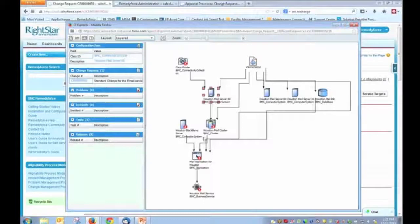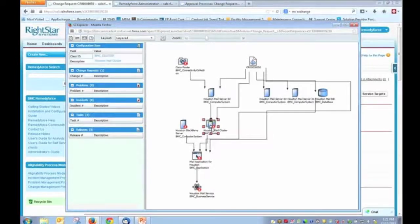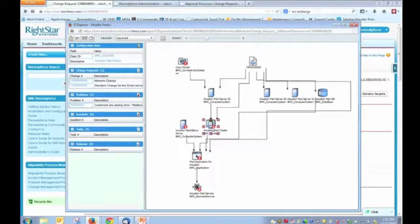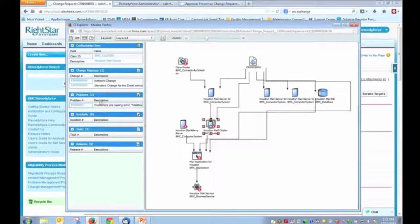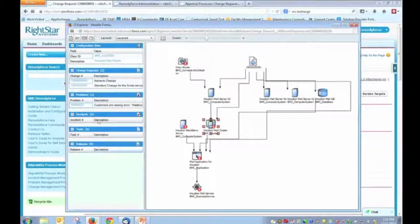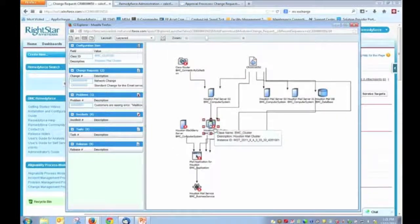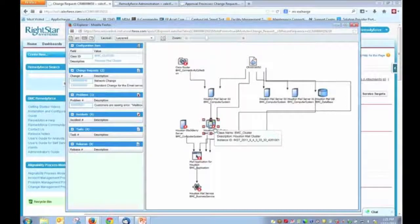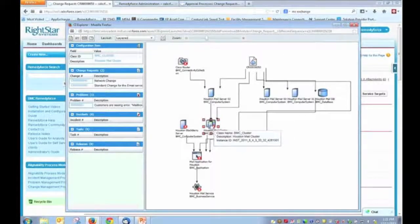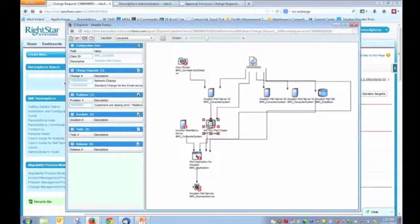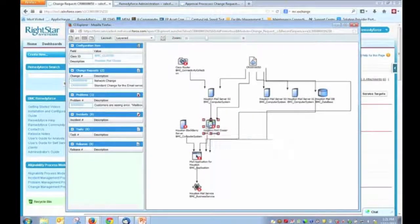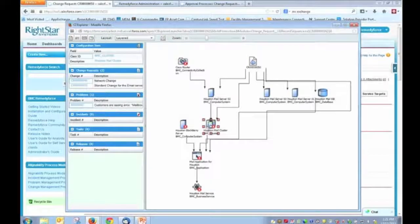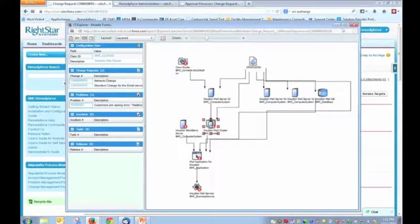I should also point out that with any of these items that have the red X, that indicates that there are open change records, there are open problem records, incidents, tasks for that particular configuration item. So that again is something that is also useful when you start talking about conducting your impact analysis.